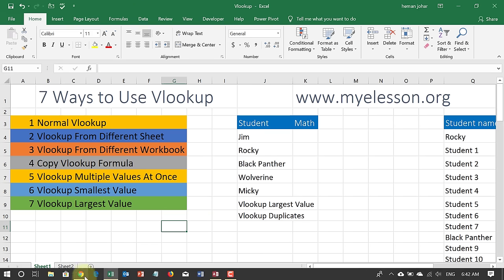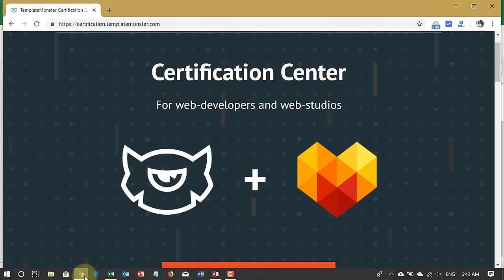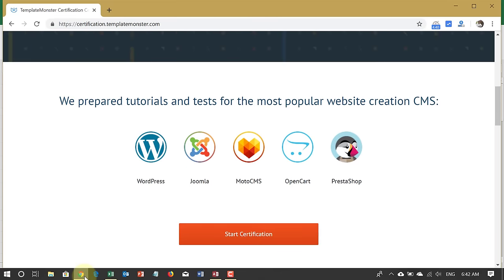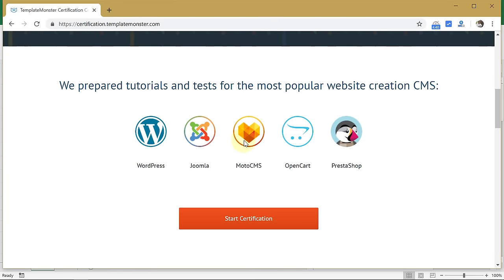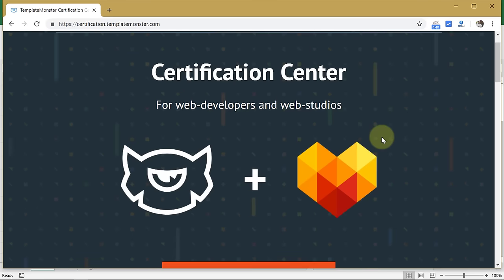This video has been made possible with the help of TemplateMonster, which teaches you how to create your own websites using WordPress, Joomla, CMS, Opencart, and PrestaShop — all for free, no charges. All you have to do is go to TemplateMonster.com. The link is in the description, and you also get a free certification which you can show to your prospective employers or hang in your office.